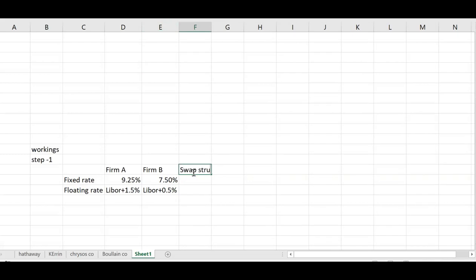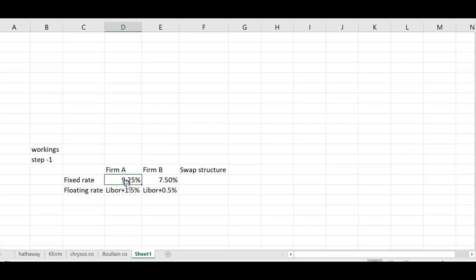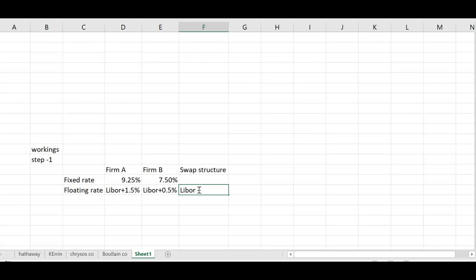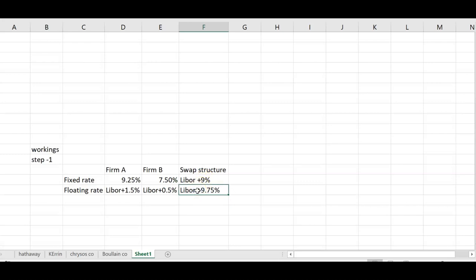Now make two swap structures. Combine the fixed rate of A with the floating of B: 9.25% + LIBOR+0.5% = LIBOR + 9.75%. Then combine the floating of Firm A with the fixed rate of Firm B: LIBOR+1.5% + 7.5% = LIBOR + 9%. Now identify the cheaper structure — that is LIBOR + 9%.